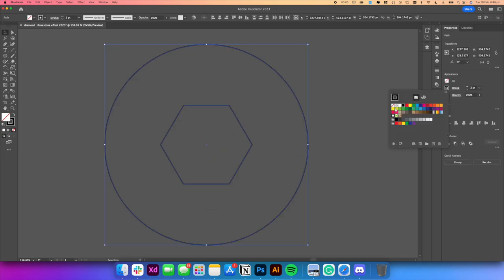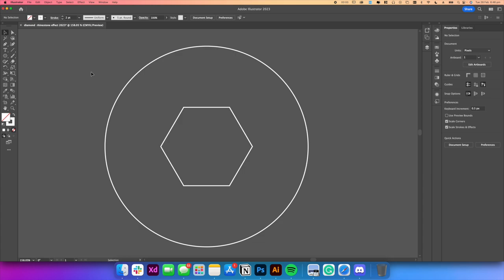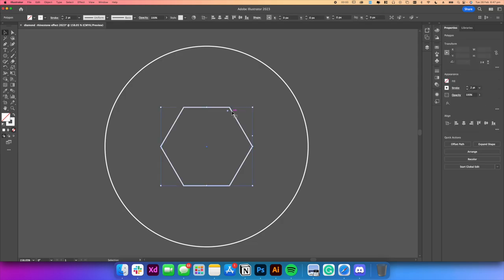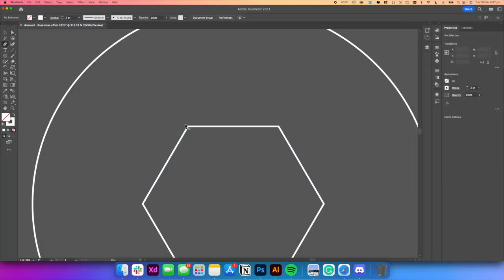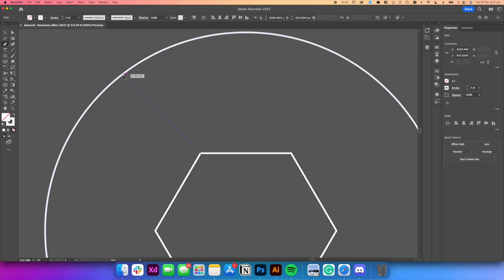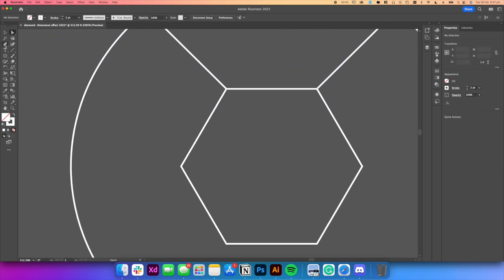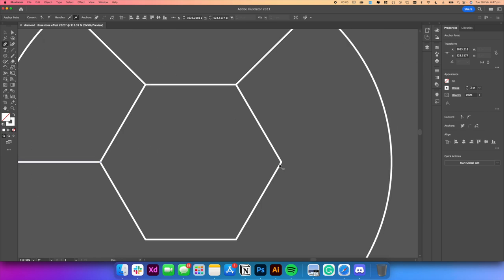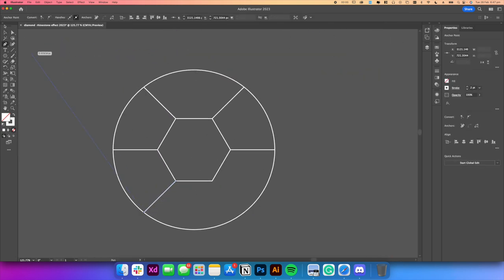Just to make it more clear, we're going to turn the color of the lines into white so we have better contrast. From here, we're going to start introducing lines in order to create a sort of diamond pattern. Go ahead and select the pen tool and create lines heading outwards from the polygon to the circle to create a sort of hexagonal pattern.